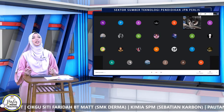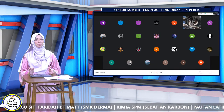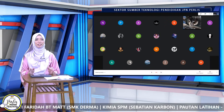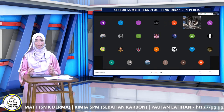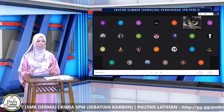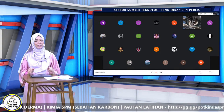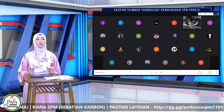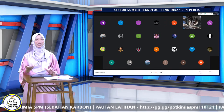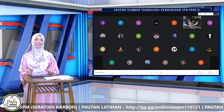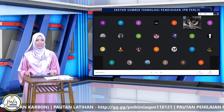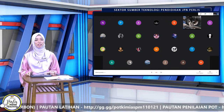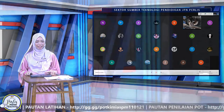Cikgu yakin yang berada di dalam Google Meet adalah calon-calon SPM 2020 yang masih bersemangat, masih berfikiran positif, masih kuat momentum untuk persediaan menduduki SPM walaupun telah ditangguhkan dua kali. Tahniah kepada yang masuk Google Meet dan tahniah juga yang menonton di YouTube.